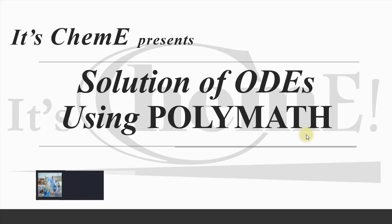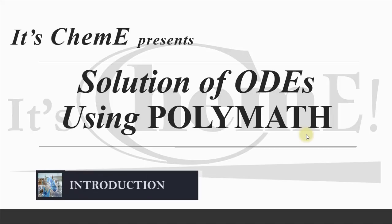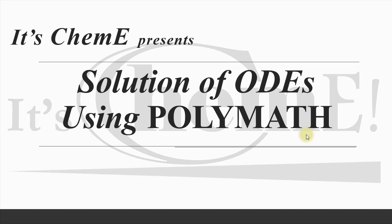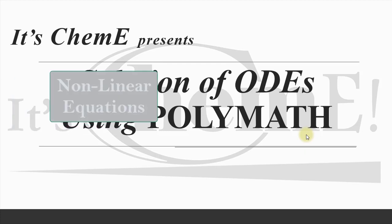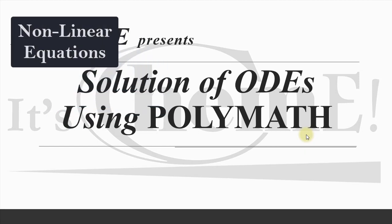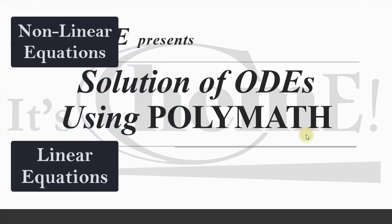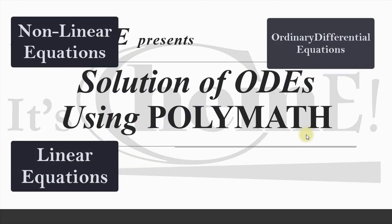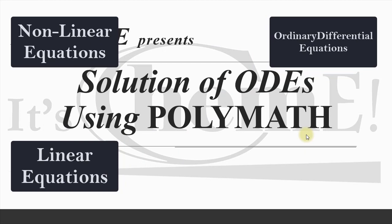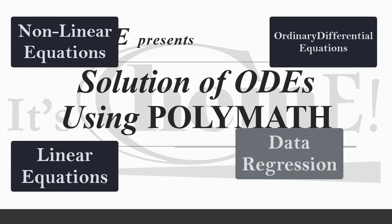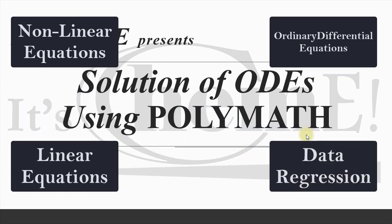Hello guys, welcome to another video on my YouTube channel It's ChemE. Today we are going to solve simultaneous differential equations using PolyMath. PolyMath is a numerical software package with which we can solve nonlinear equations, linear equations, differential equations, as well as regress data.